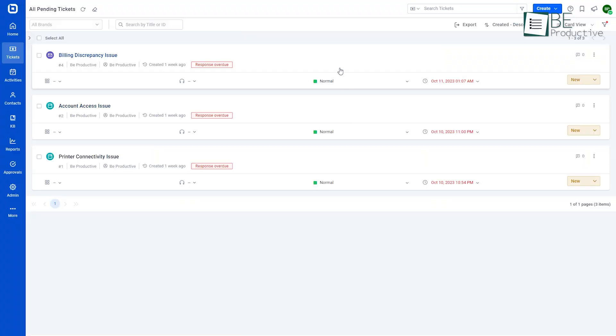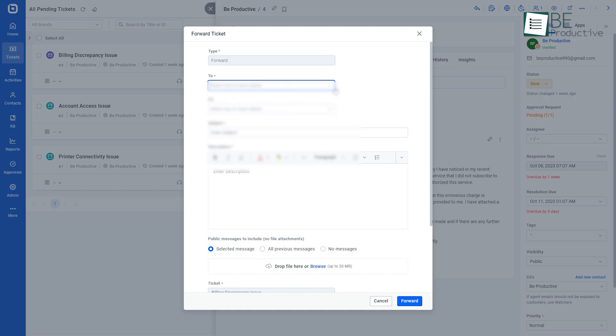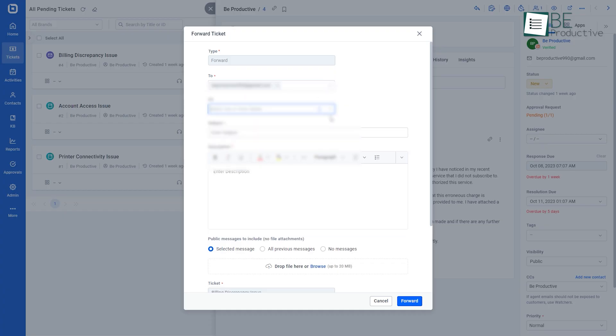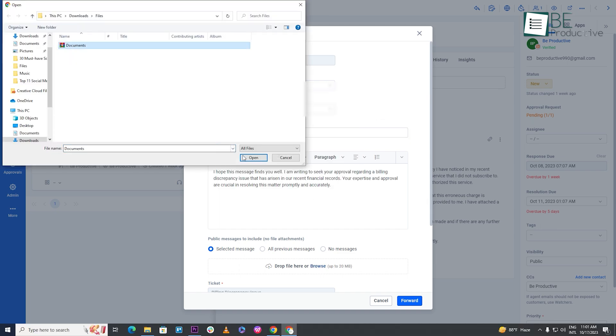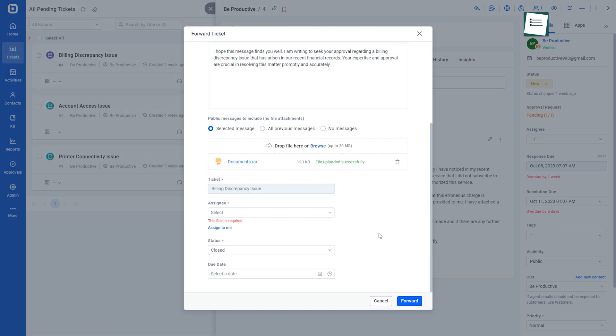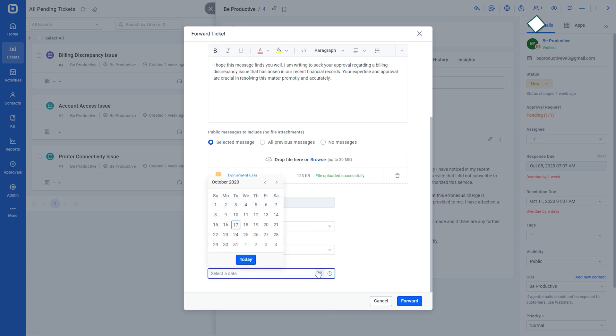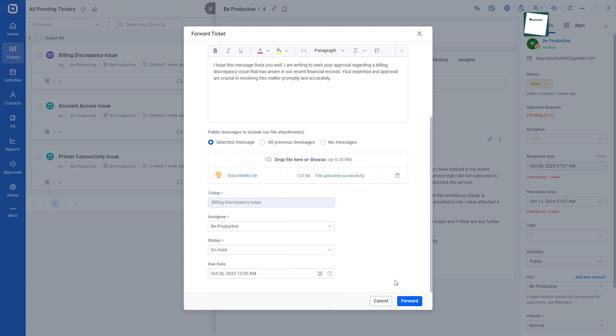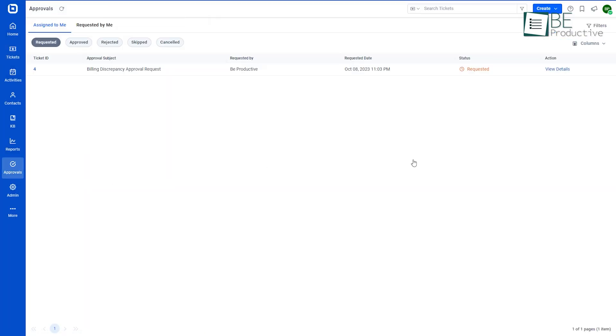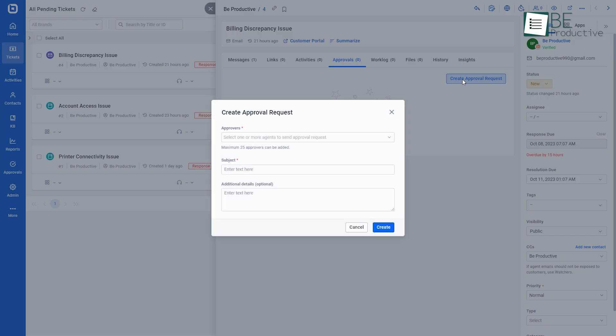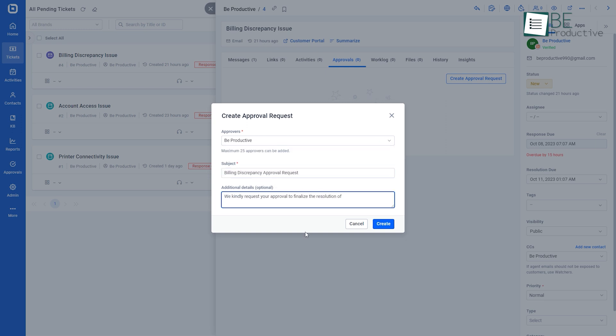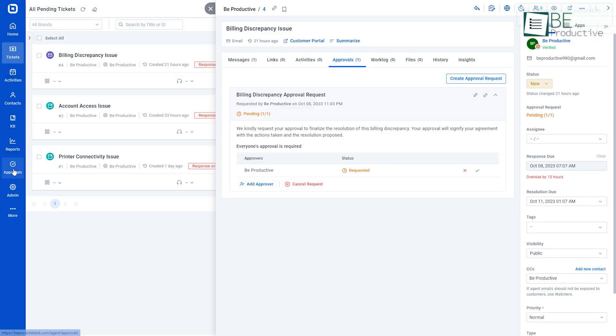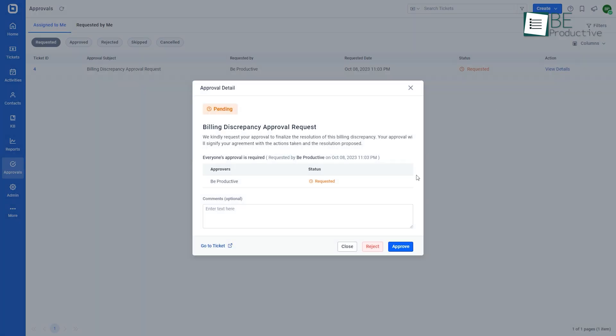On the ticket details page, you can forward tickets to any agent, customer, or third-party vendor, creating a forward activity. Additionally, this feature enables us to attach files to our task, select an assignee or organizer of our choice, or attach an activity to a specific ticket, contact, or collaborator. Next is the approval feature. We can also create approval requests by selecting an approver and adding a subject and additional information if needed. From the approval section, we can easily track the status of approval as well.